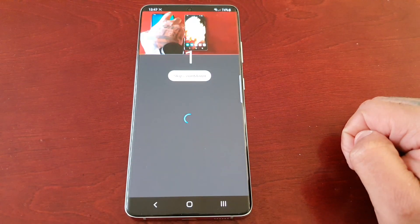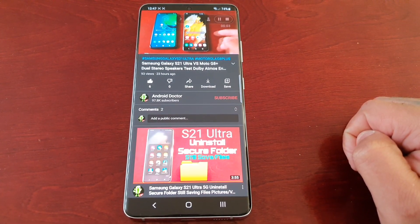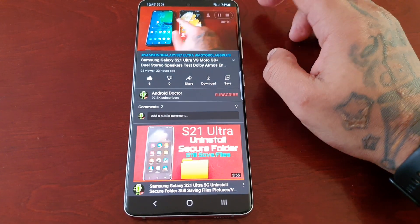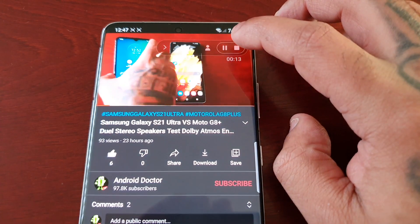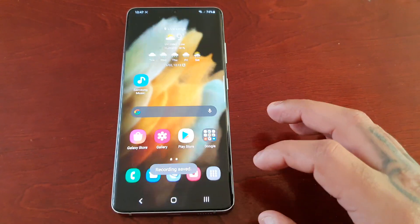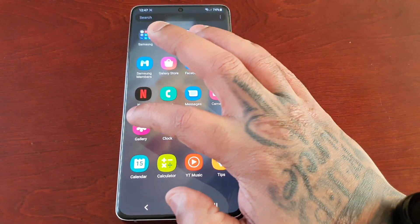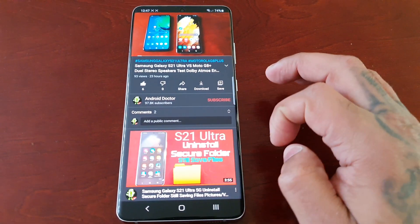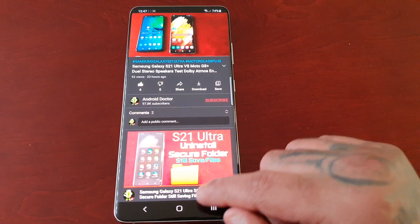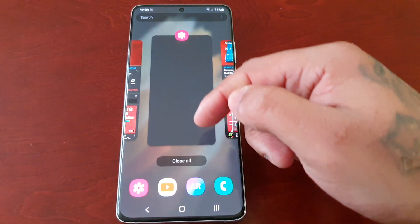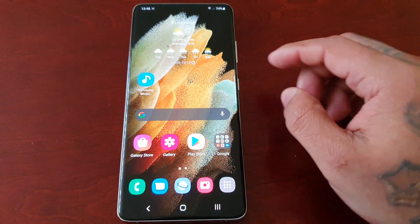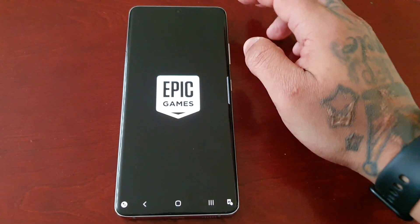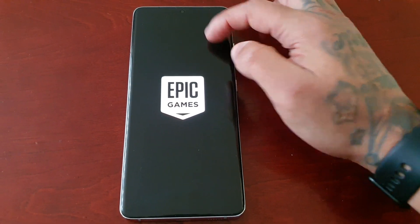This is going to be quite an interesting test — this is Samsung's flagship device for 2021, the S21 Ultra. When you go into the gallery, you will see the video saved there. This also works very well for gameplays if you like to record with commentary and upload them to YouTube.